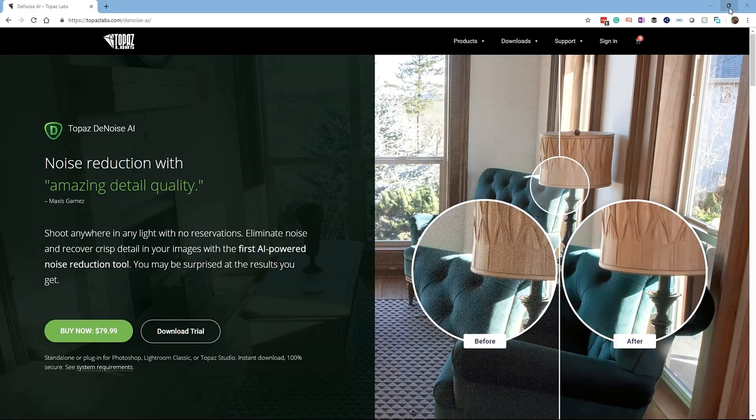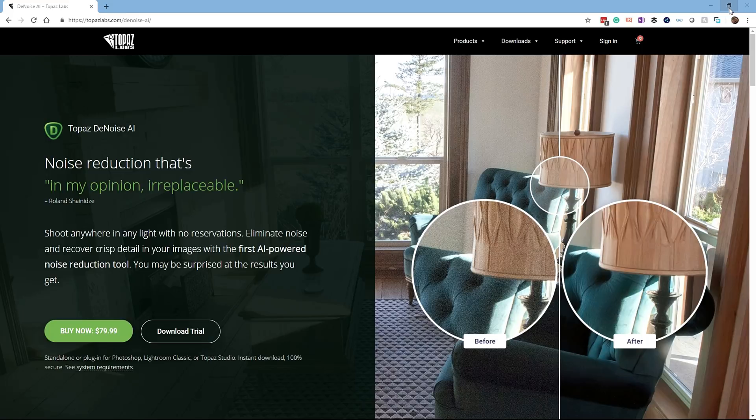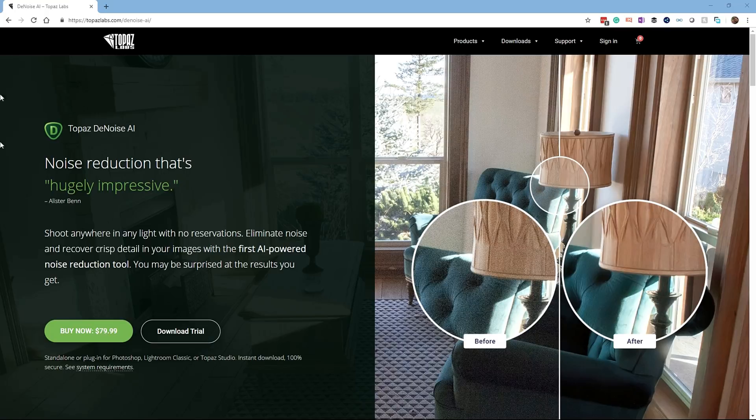I'm going to run through the Topaz Denoise AI photography software tool. This is a tool that's designed to reduce noise within your digital photos.